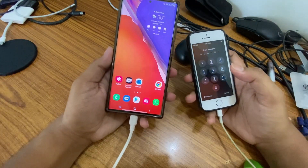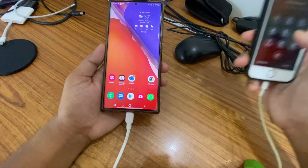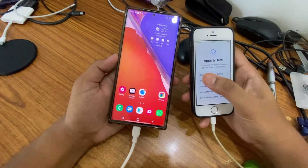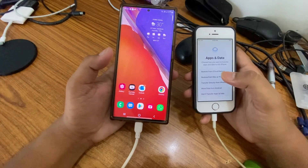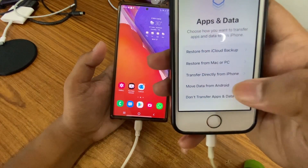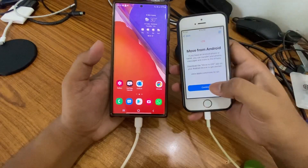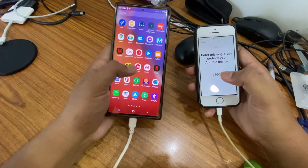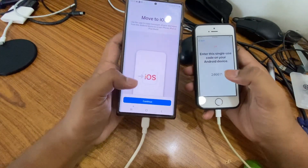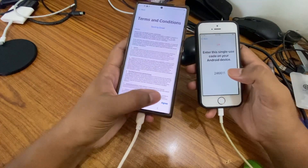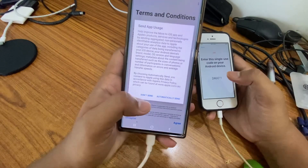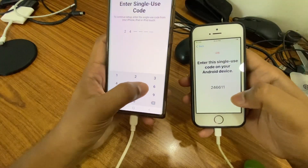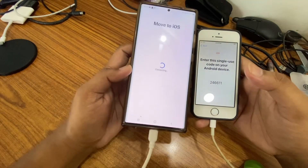Next, you know the same process — you have to go to your iPhone, do a factory reset, then do some basic initiation settings. After that it will ask for the option 'Move Data from Android' — you have to select it. Once you click on this you will get a number. Then go to your Move to iOS option, continue, agree to the terms, then it will ask about sending app usage — I'll select 'Don't Send'. Then it will ask for the passcode: 246611.